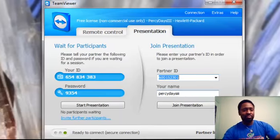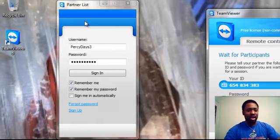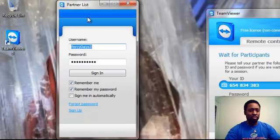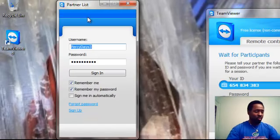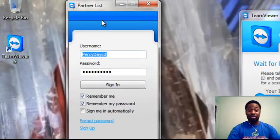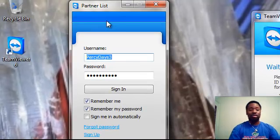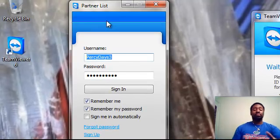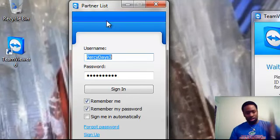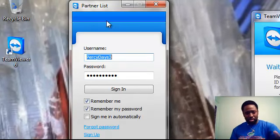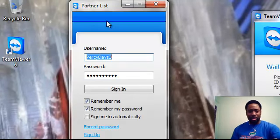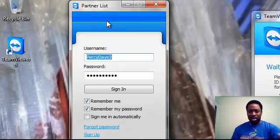To the side here, you have your partner list, or they call it the magnetic partner list. You have a list of people, and if you want to get in contact with them real quick, if they're connected, it's one click and they're connected.